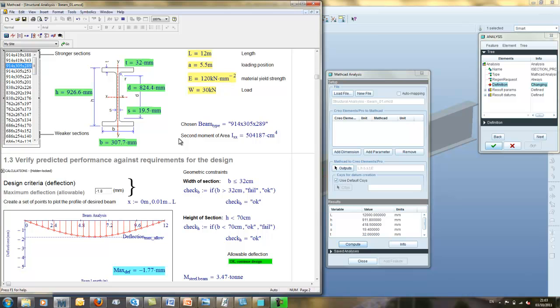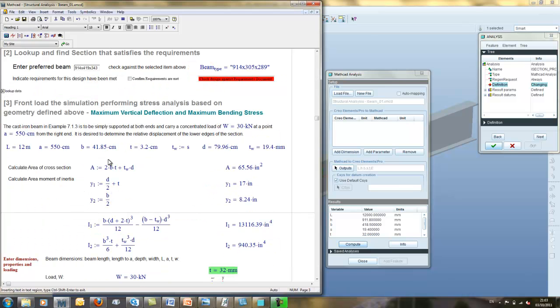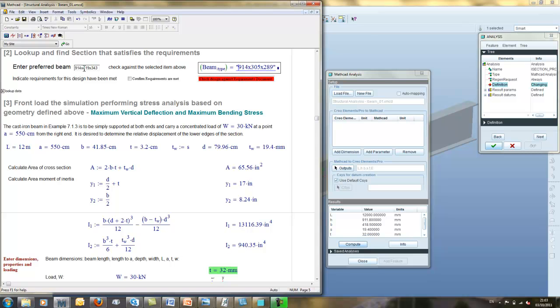We can perform some trade-offs in the design process trying to get a handle on what would be the most suited section that ensures requirements have been broadly met. Once we have identified the most suitable section, we can lock in our preferred section selection and save the worksheet.